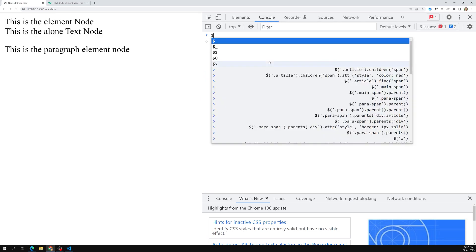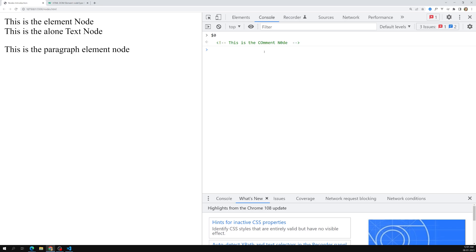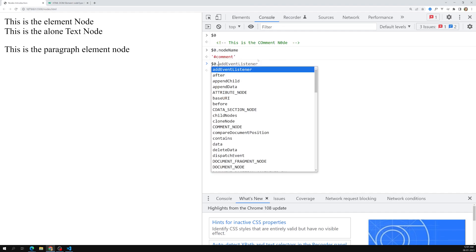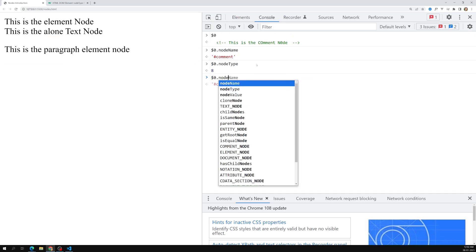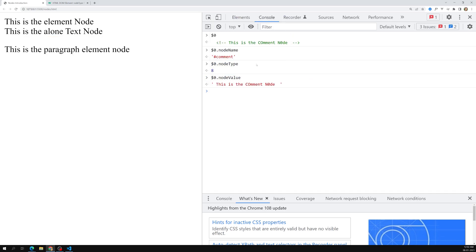Let's go to the console. I will be using $0 here — I am able to get this comment node. Now if I try to use $0.nodeName, we are able to get it as '#comment'. Then $0.nodeType returns 8, which we already know is a comment node. And $0.nodeValue gives you the actual comment text. So nodeName, nodeType, and nodeValue give you the name, type, and value of the node.